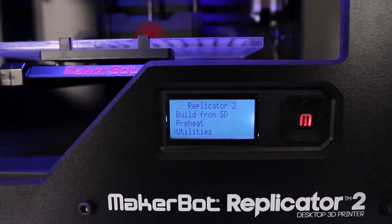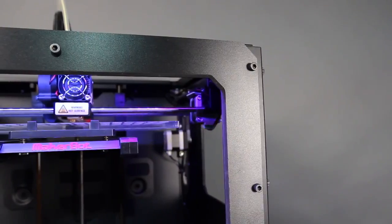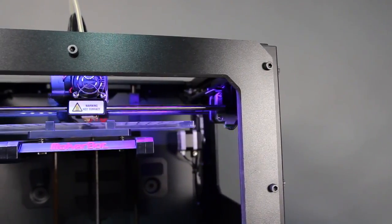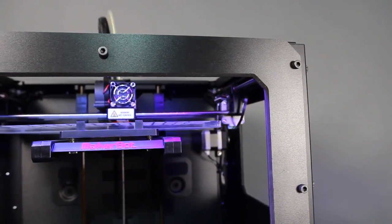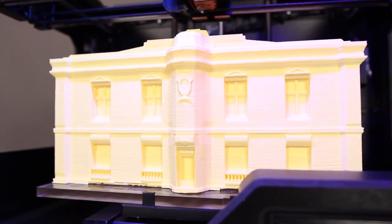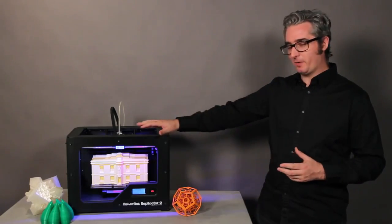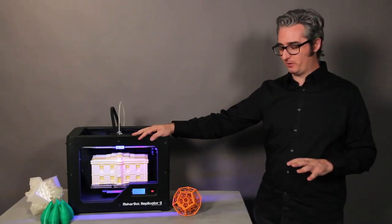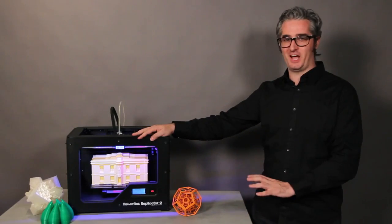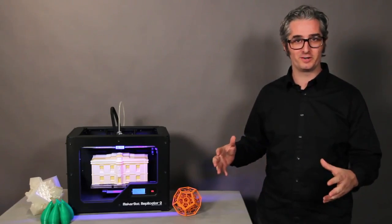The MakerBot Replicator 2 desktop 3D printer is the easiest, fastest, and most affordable tool for making professional quality models. If you're an engineer or an engineer at heart, you can keep a MakerBot Replicator 2 desktop 3D printer right on your desktop and produce amazing, high-quality models while you work.